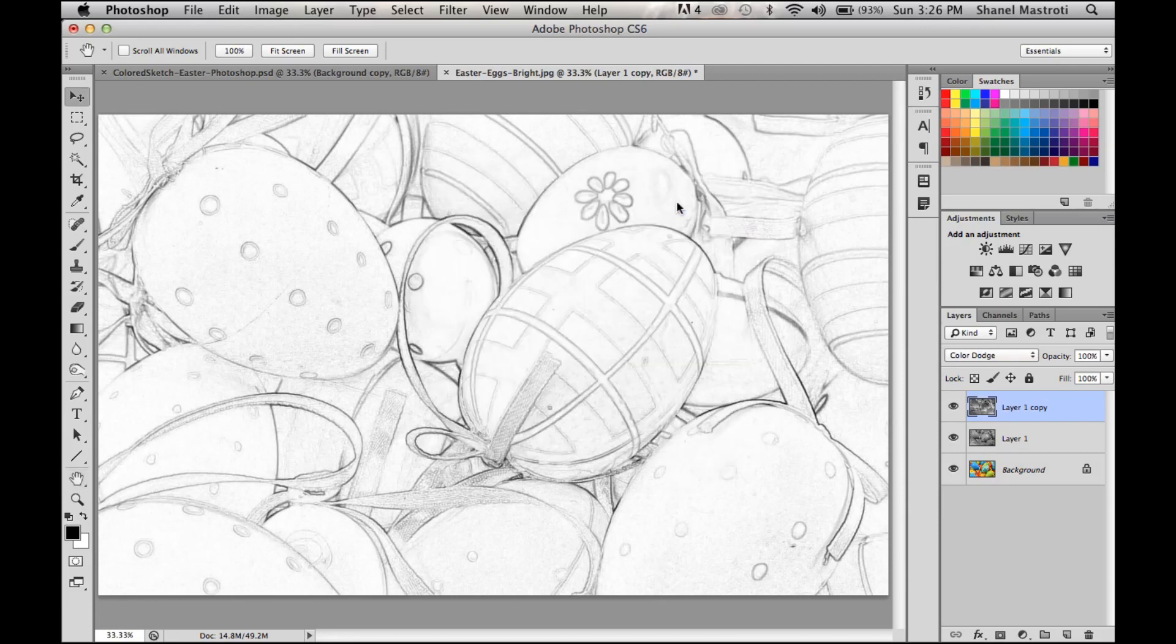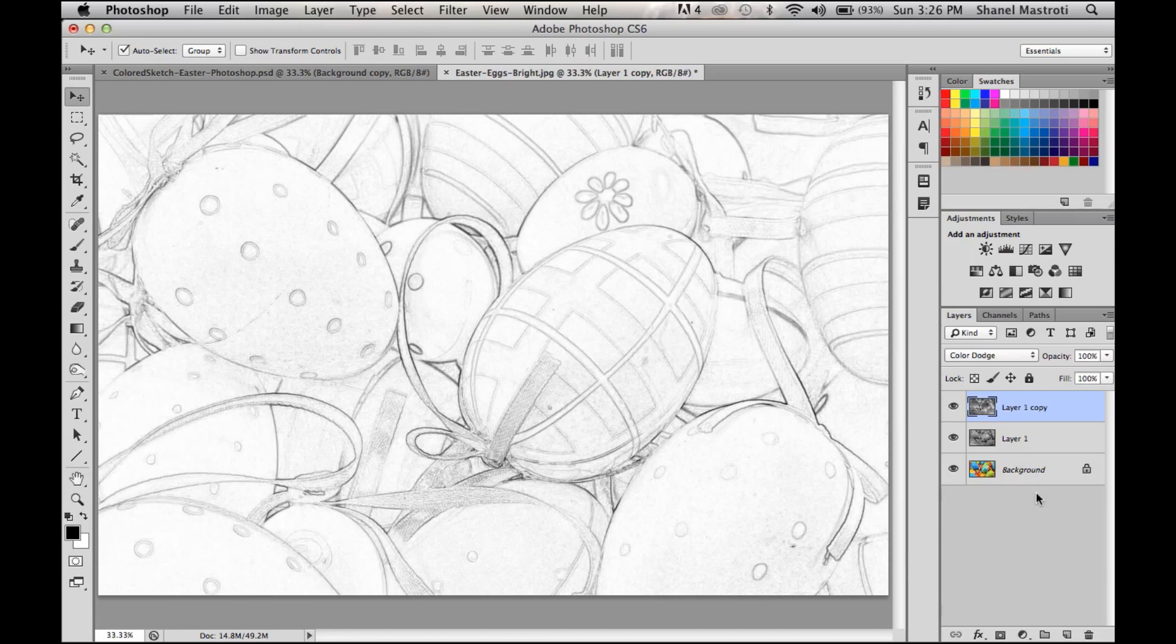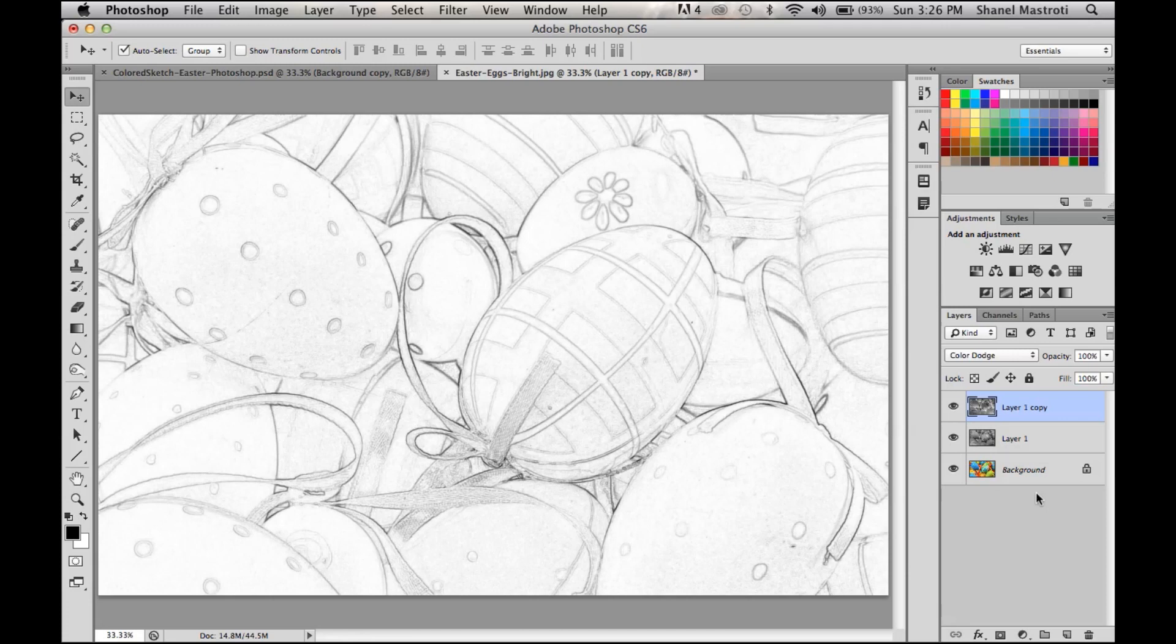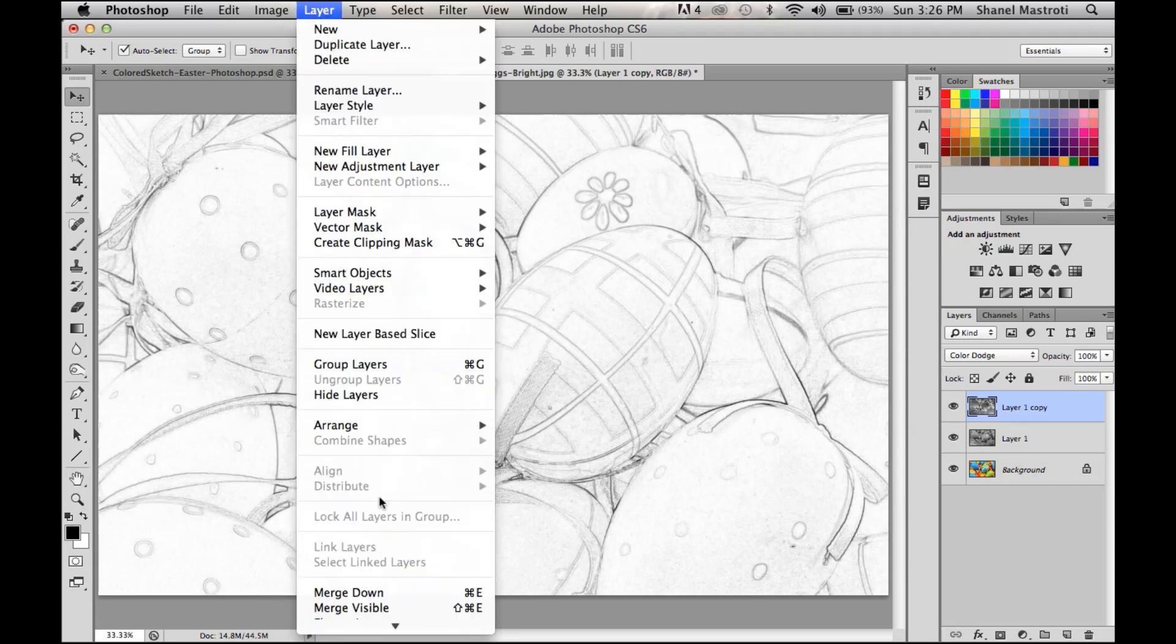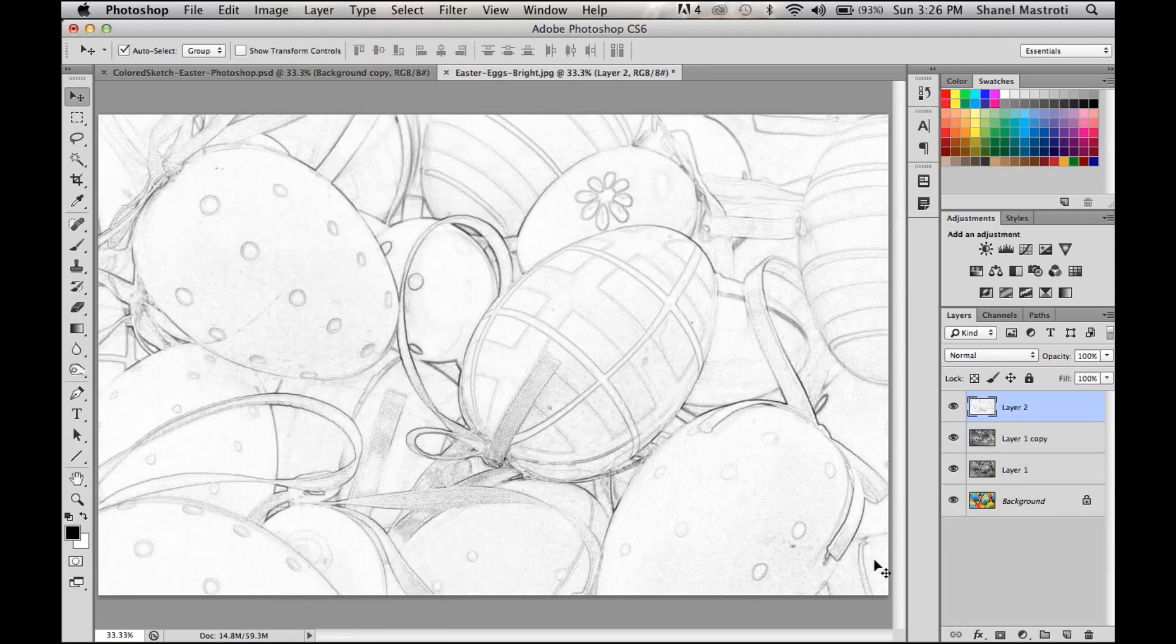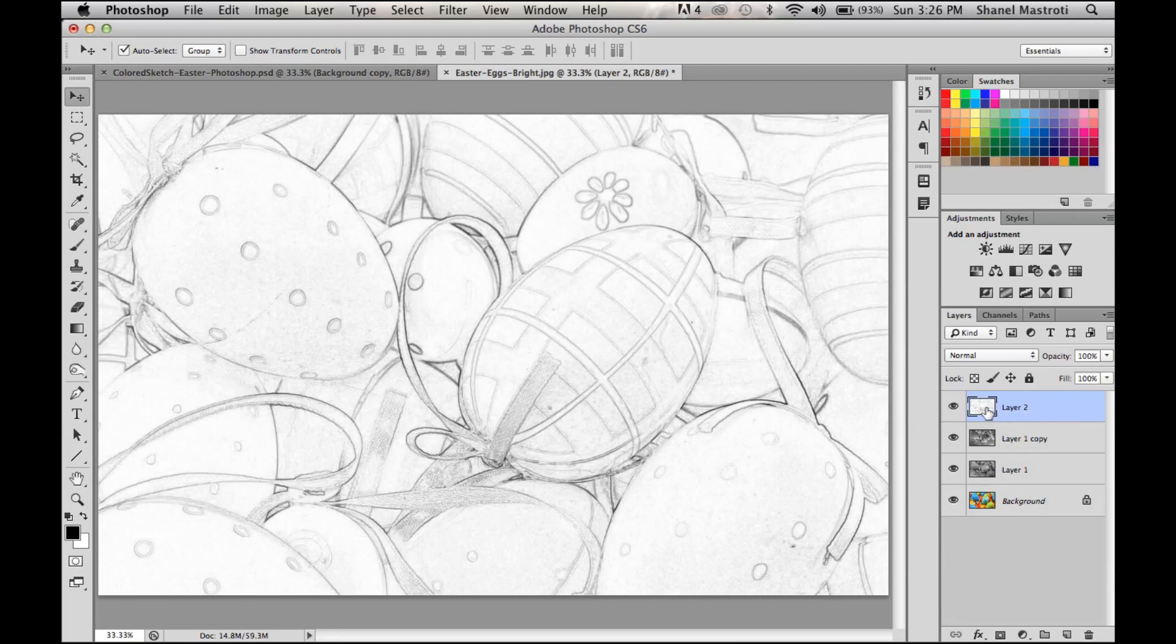Once that's done, we want to merge all our layers into a new layer. To do that, I'm going to hold the Option key (if you're a PC user, hold down your Alt key) and go to Layer > Merge Visible. As you can see, a new layer has appeared.